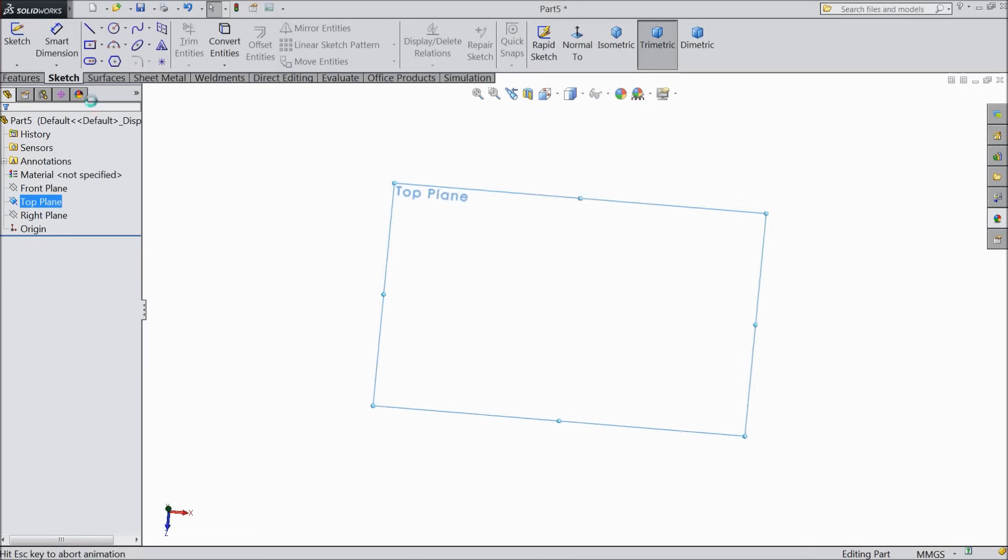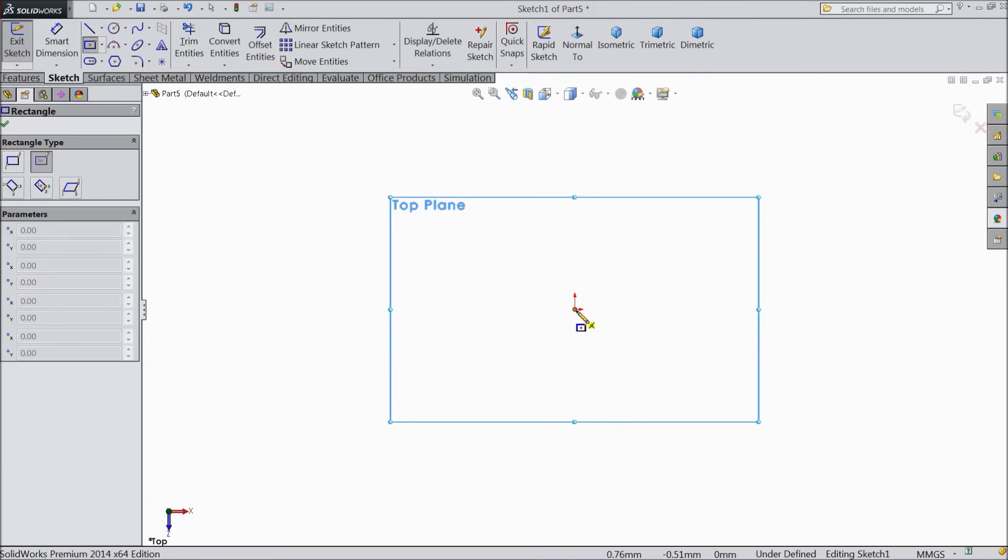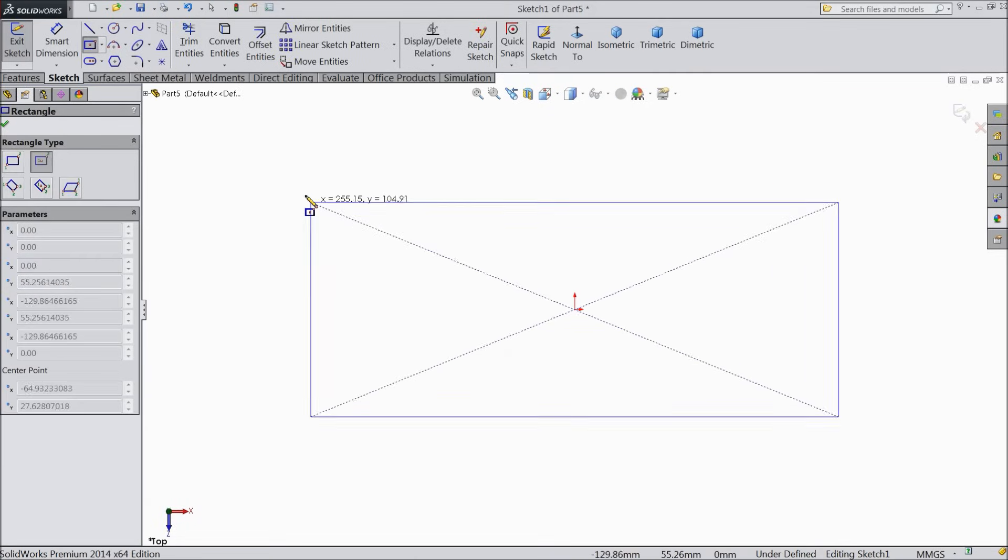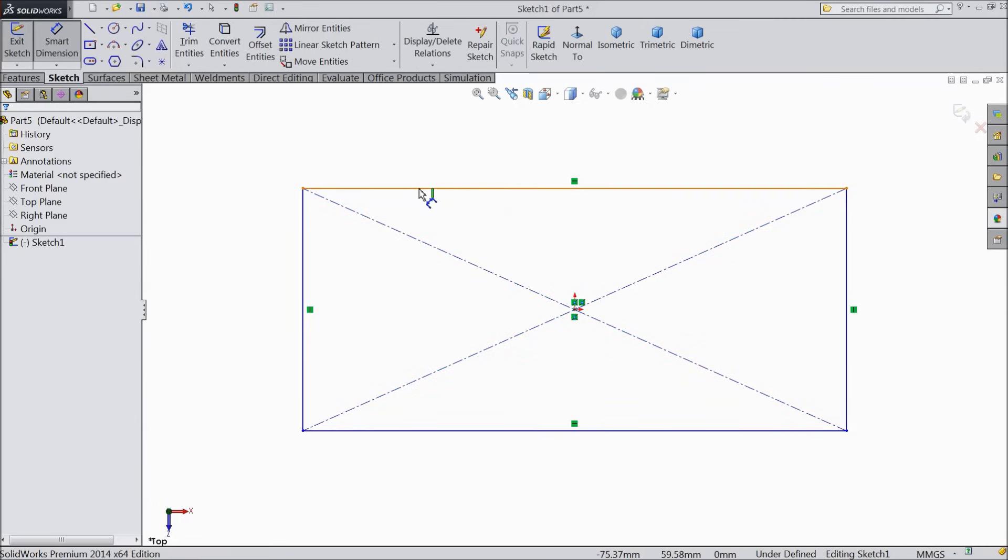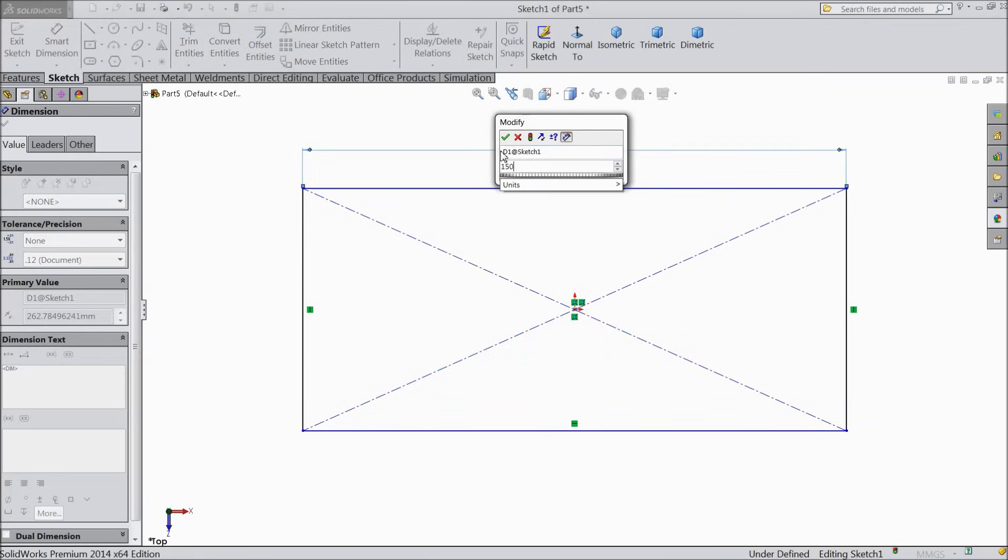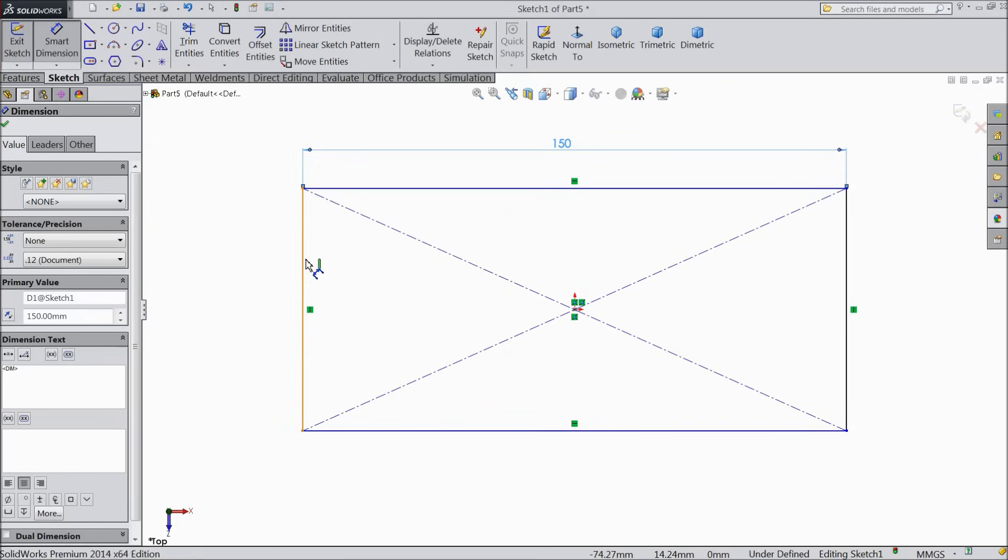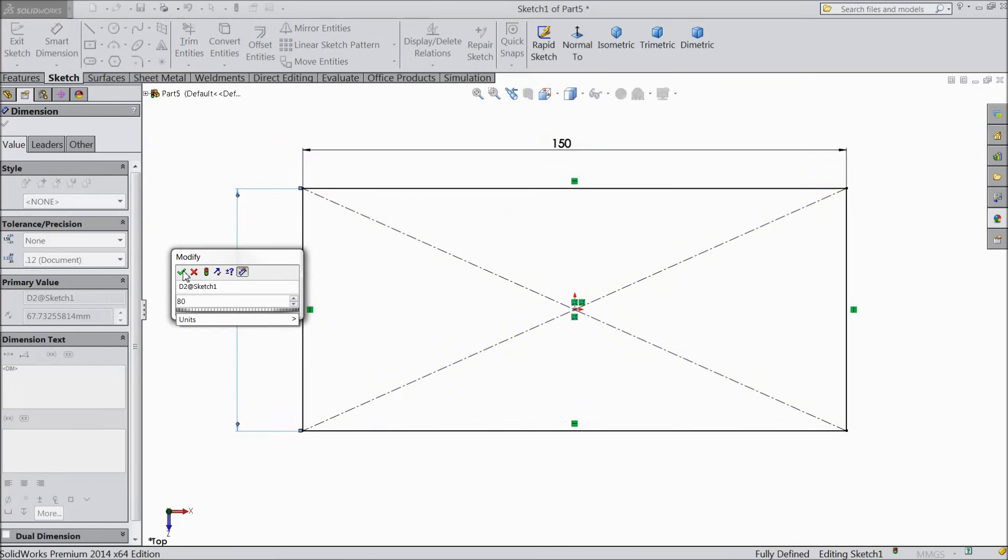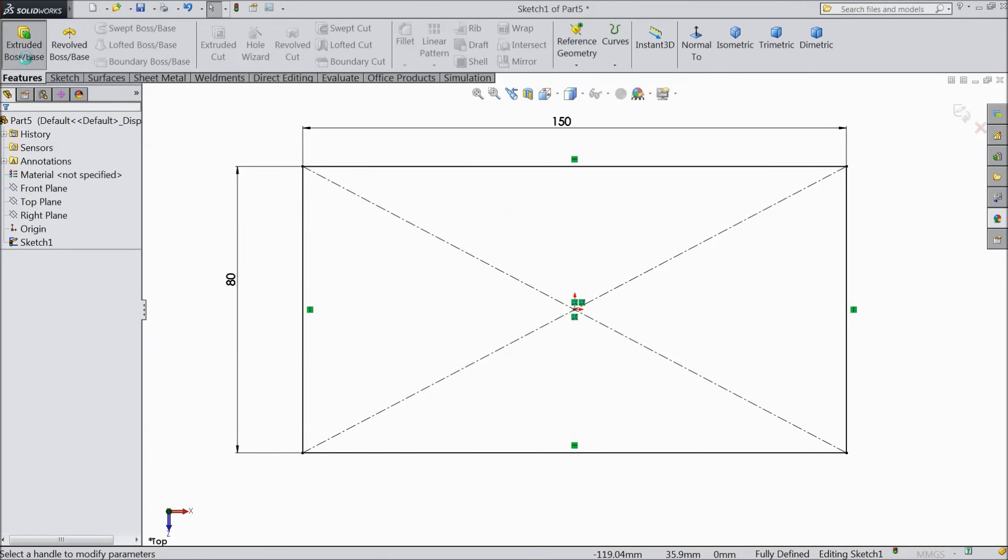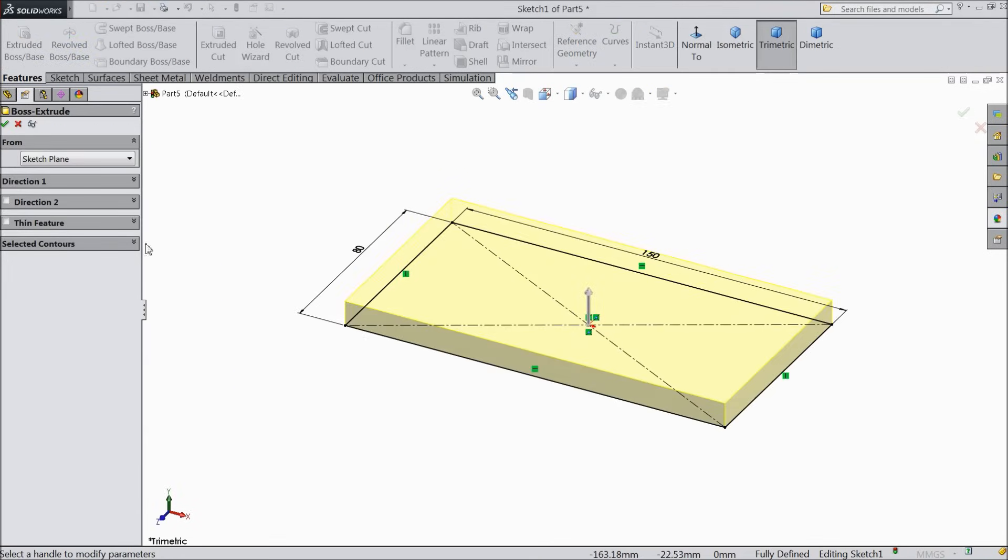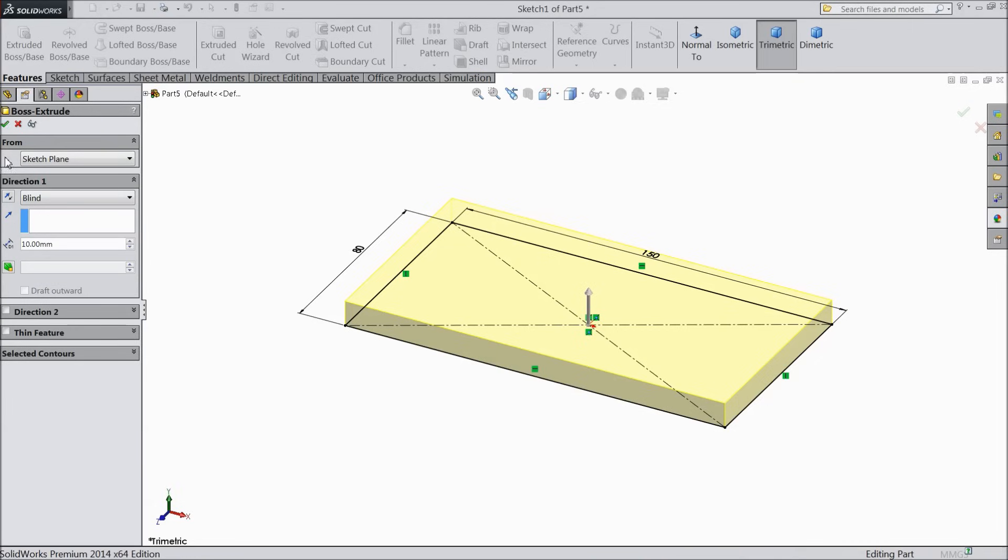Choose top plane sketch. Select center rectangle and draw one rectangle from origin point. Keep the length 150 mm and the height 80 mm. Select extruded boss and extrude up to 10 mm only. Direction 1, 10 mm. Ok.